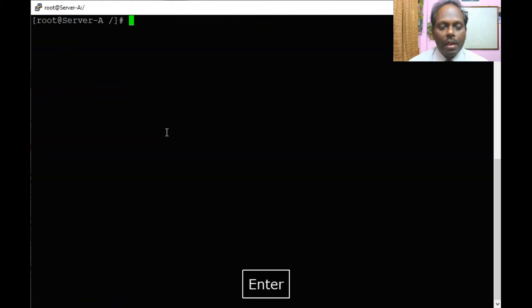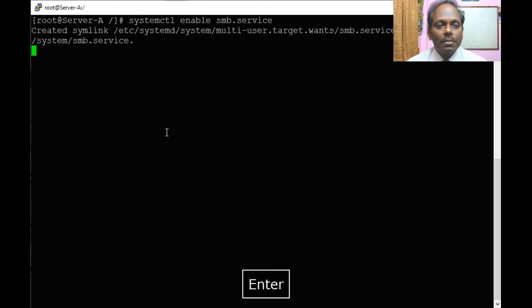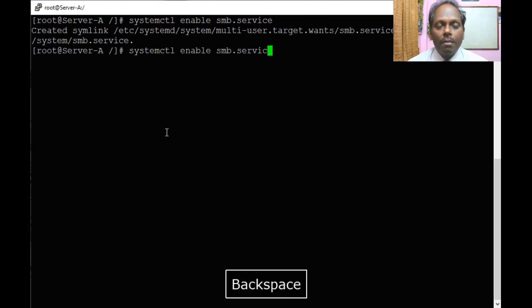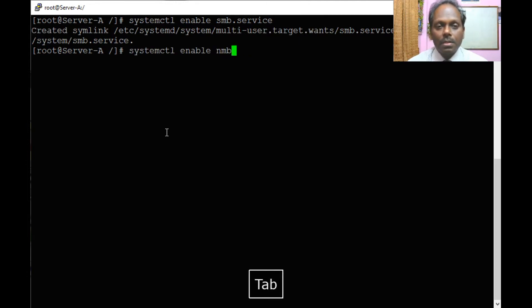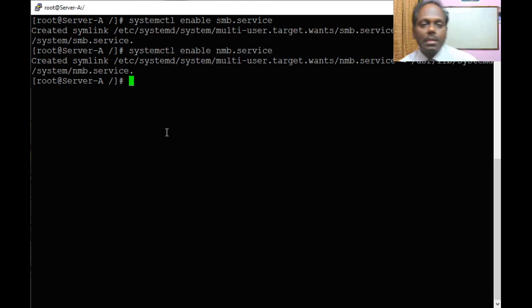Now let me keep this as a startup service. Enable SMB.Service. Similarly, we have another one which is called NMB.Service. We will restart the service later.